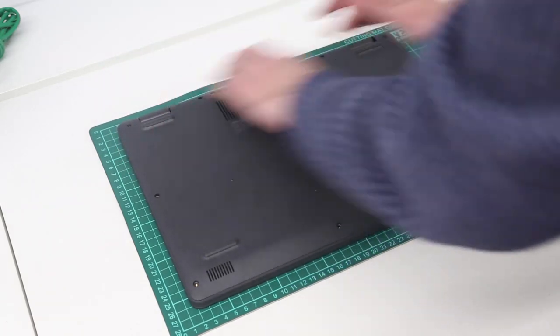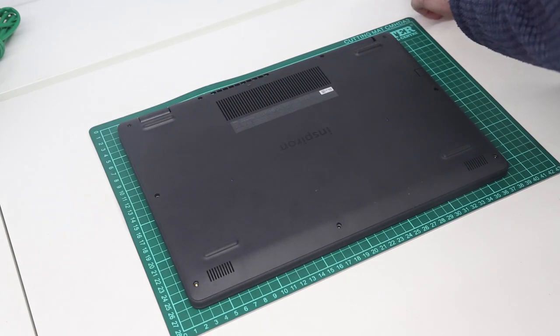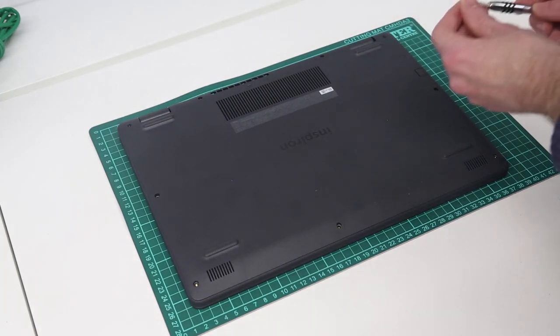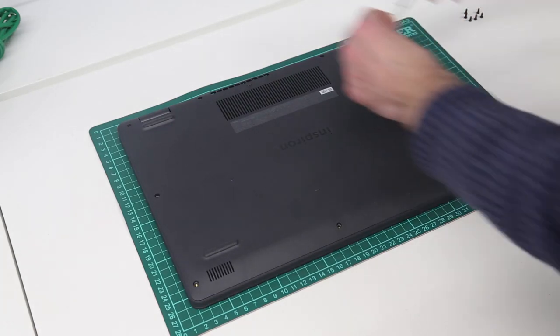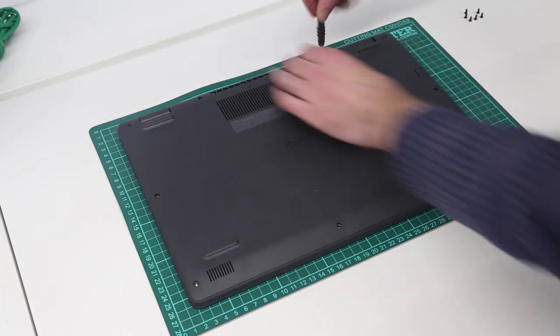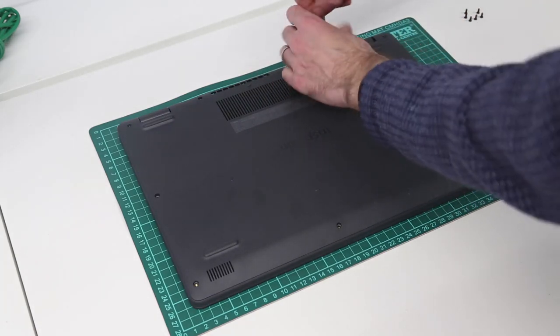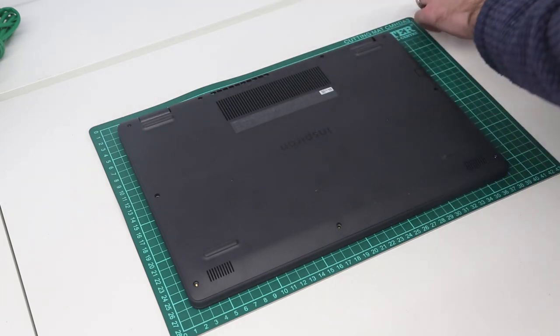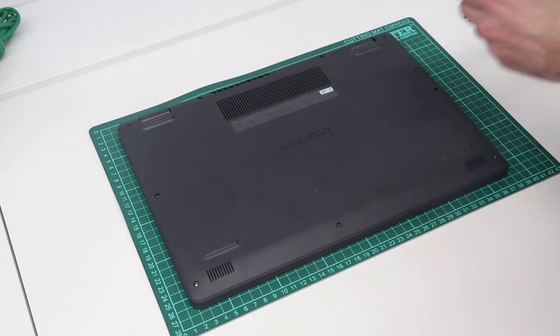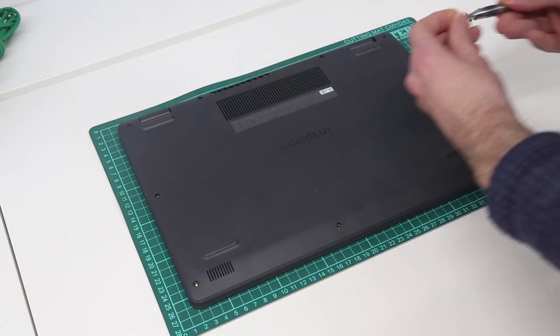And then we can simply press that down, and replace the screws into the base of the machine.